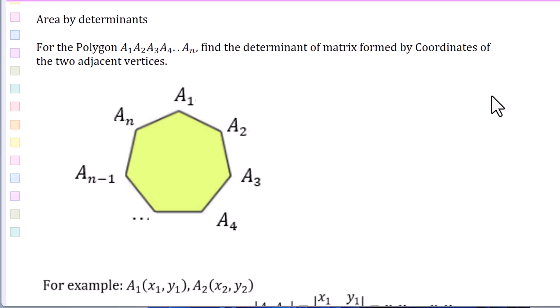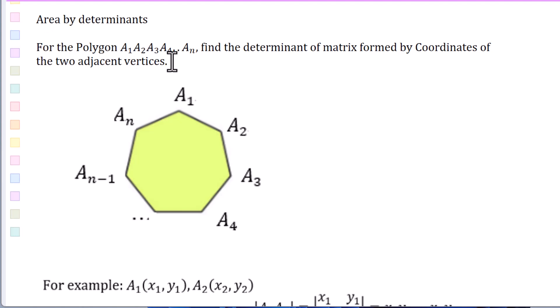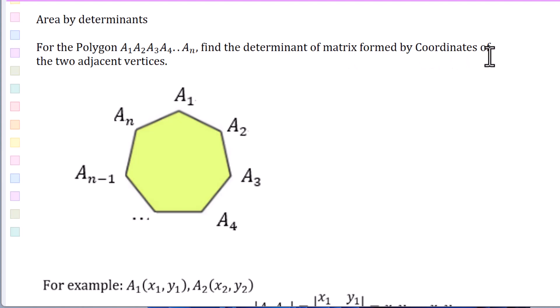In this video, we will use determinants to calculate the area of a leaf. For the polygon A1, A2, A3 to A sub n, find the determinant of a matrix formed by the coordinates of two adjacent vertices.